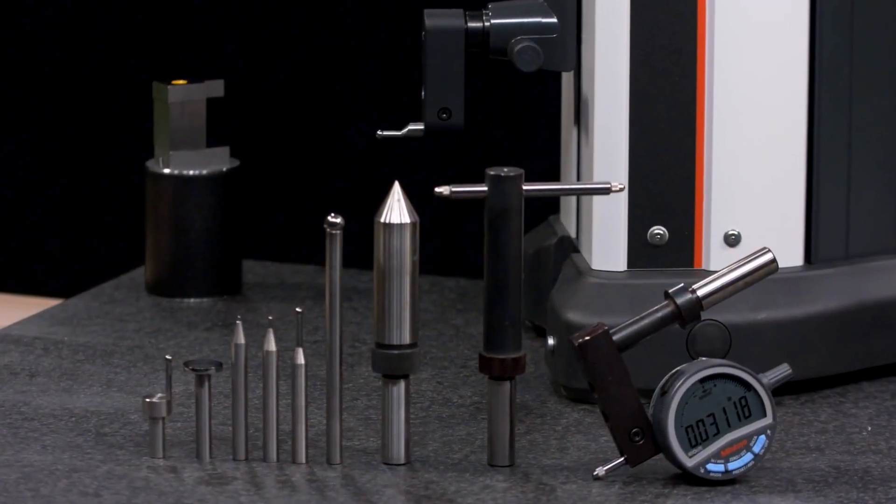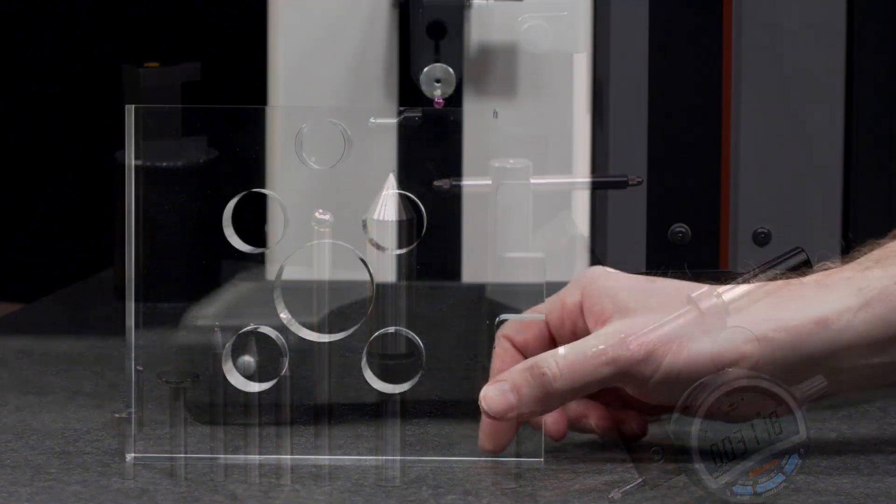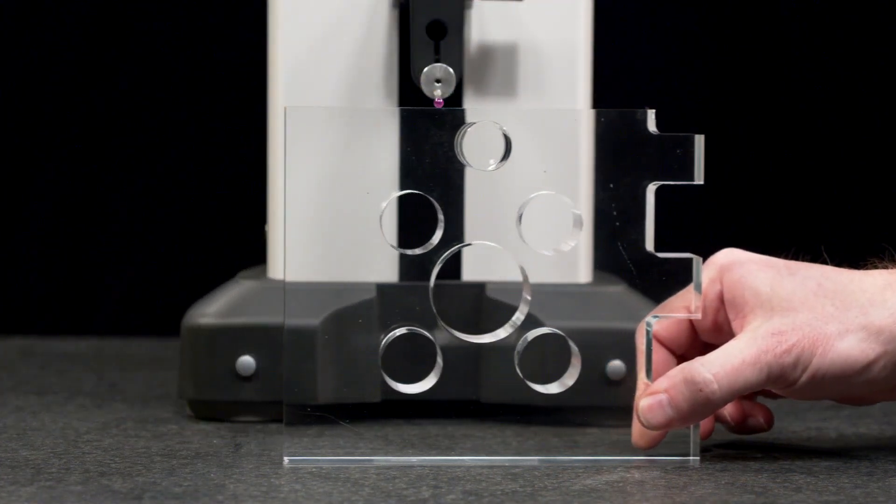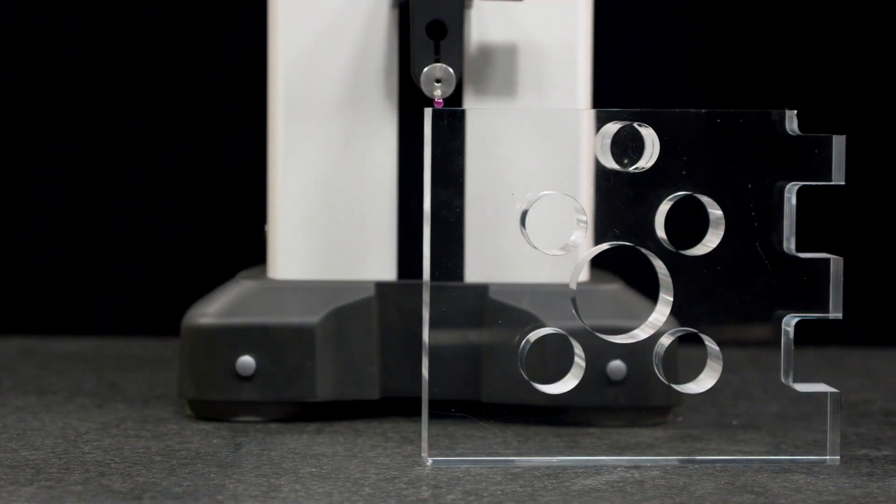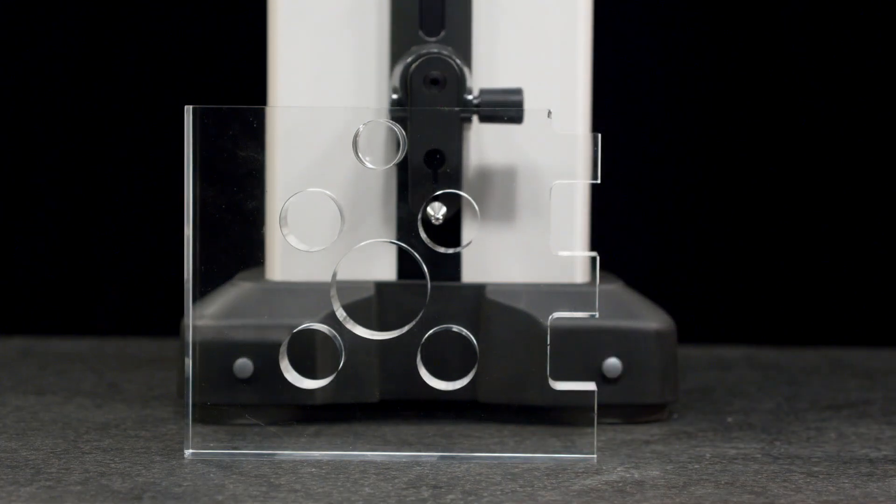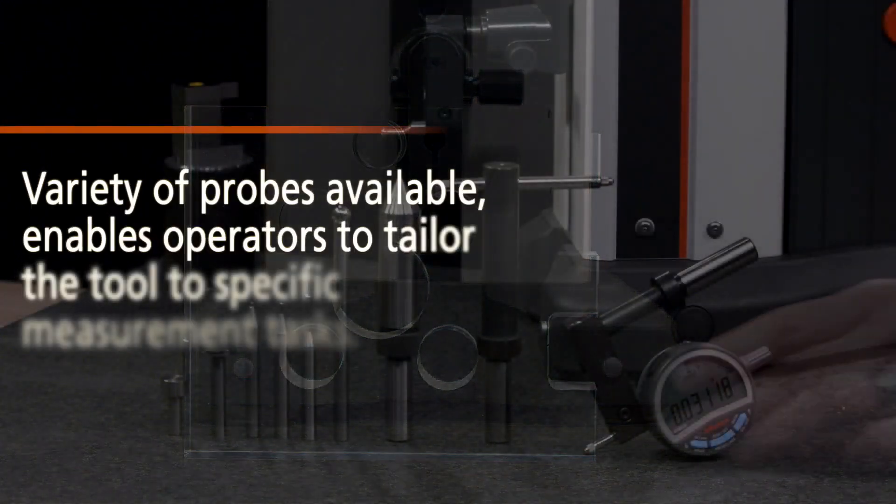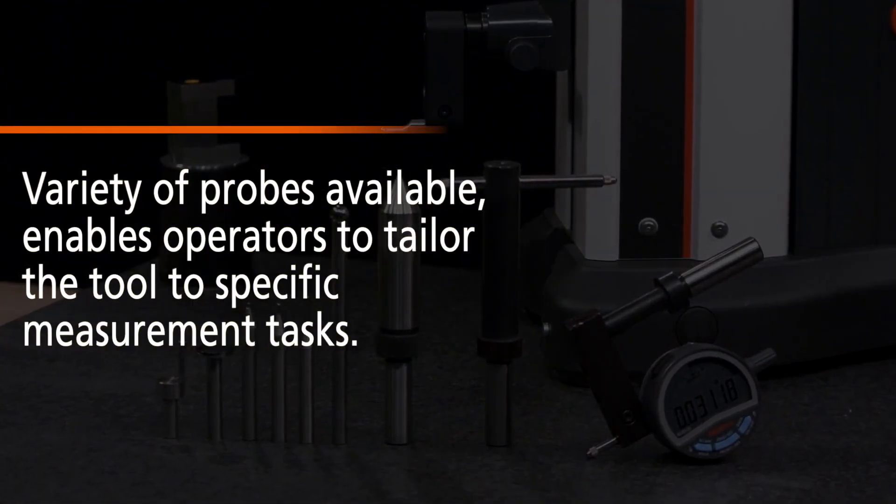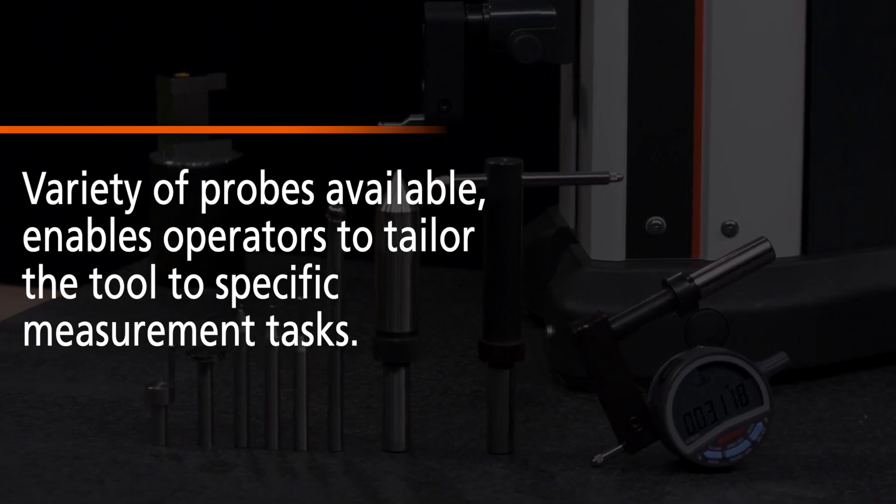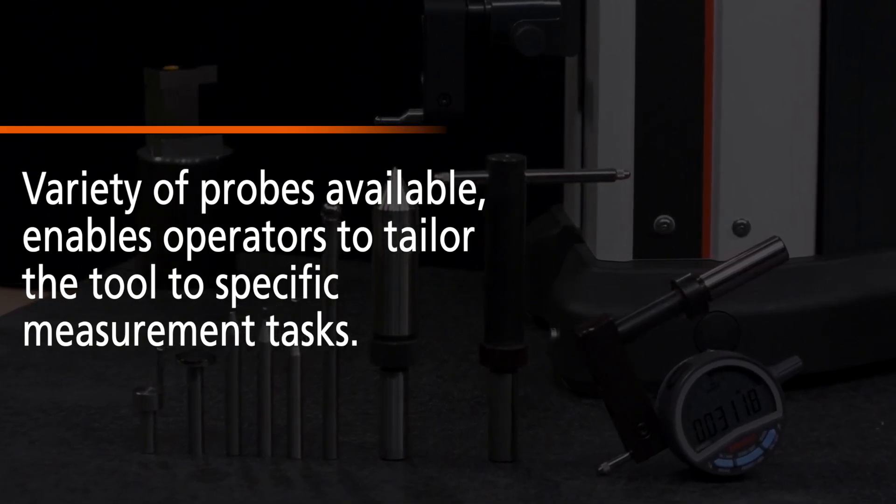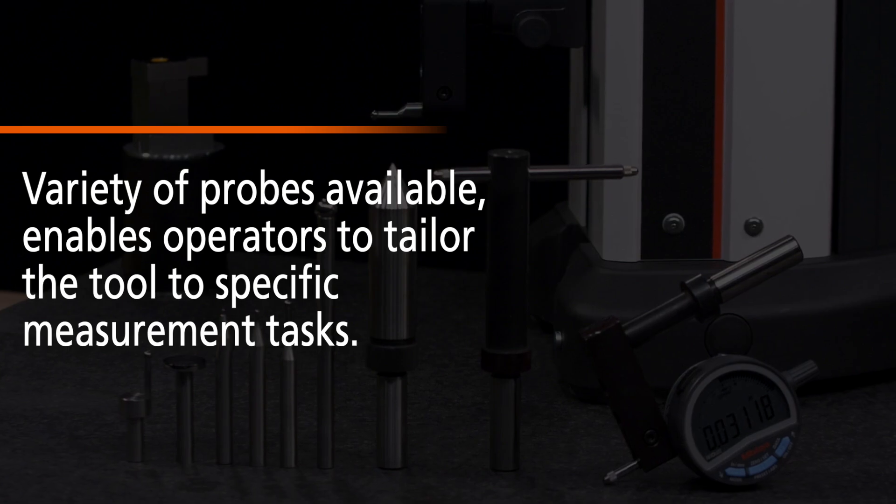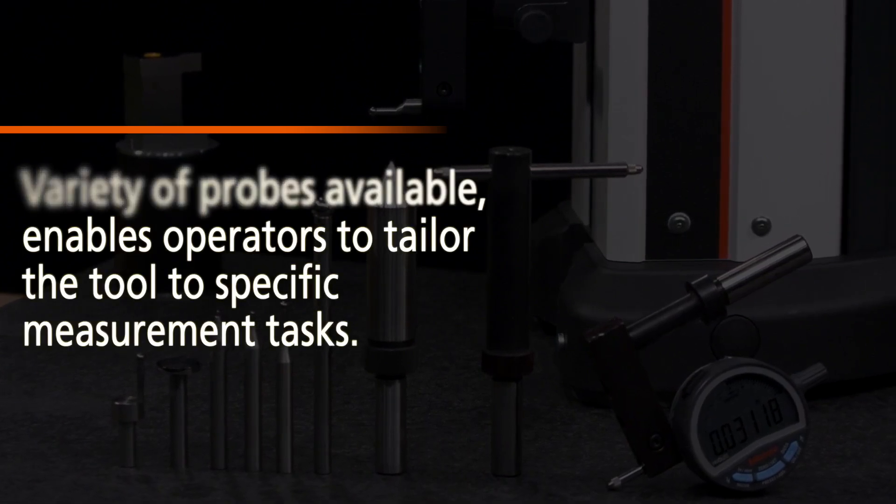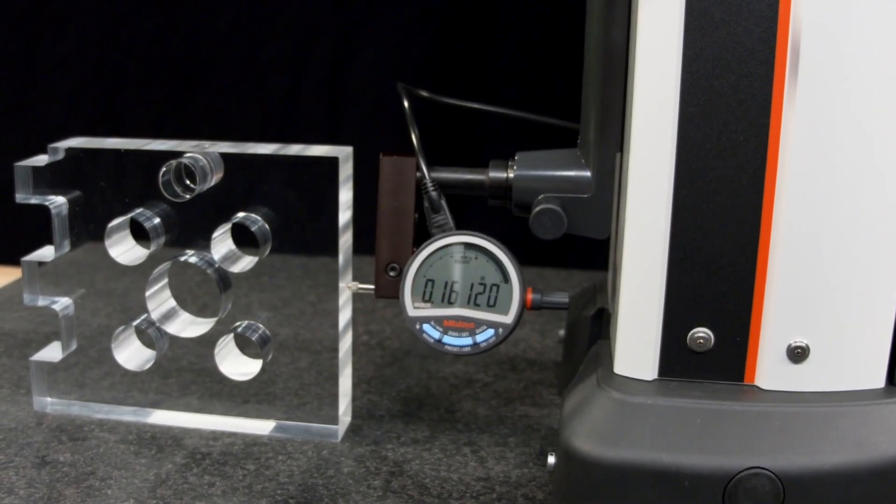These probes allow the LH600F to measure areas that are typically challenging to reach, such as deep holes or surfaces that require extended reach. The variety of probes available, including extension holders, depth styluses, and others, enables operators to tailor the tool to specific measurement tasks, expanding its range of applications.